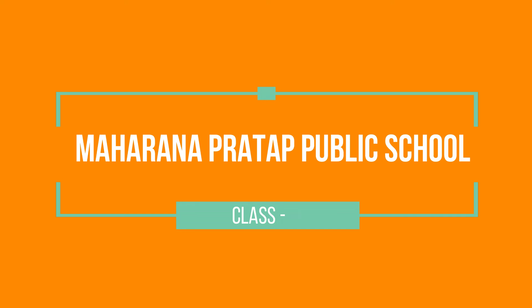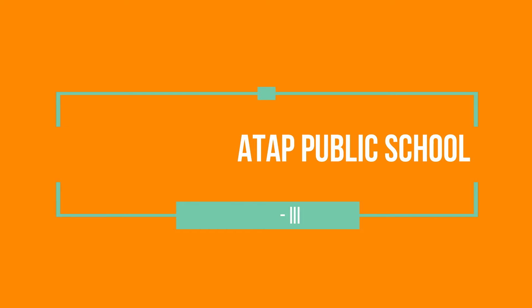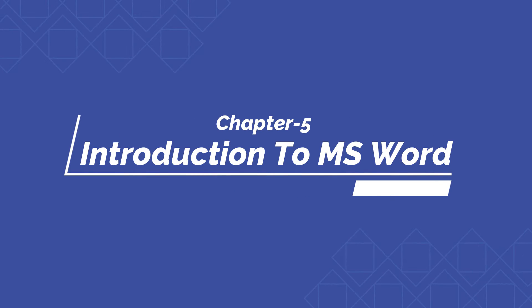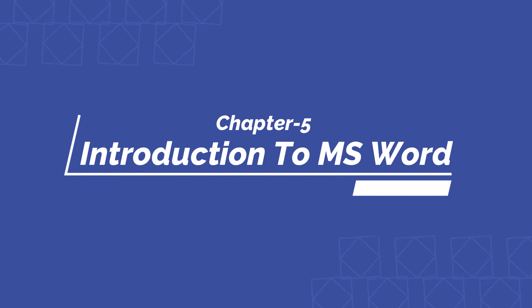Good morning students. Welcome to the e-learning session of computer science. In continuation to Chapter 5, Introduction to MS Word.